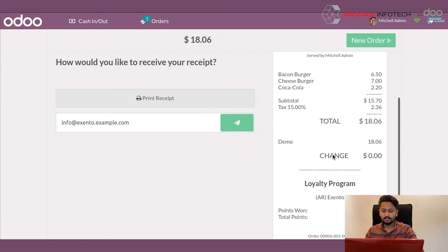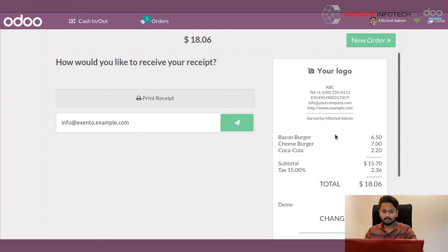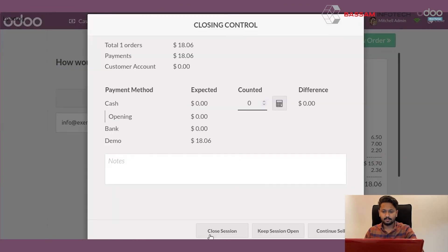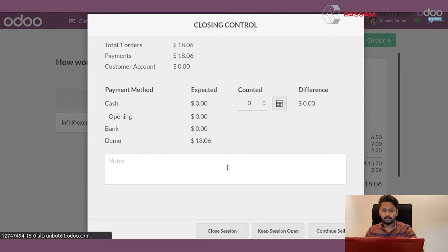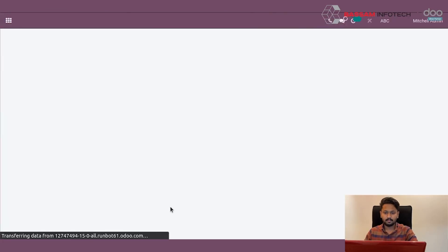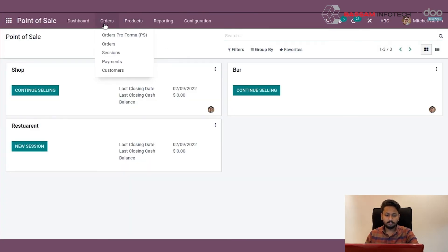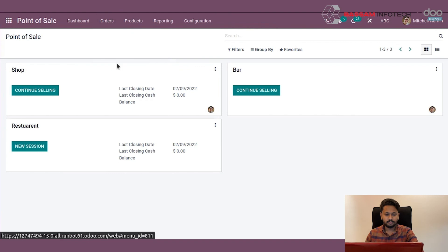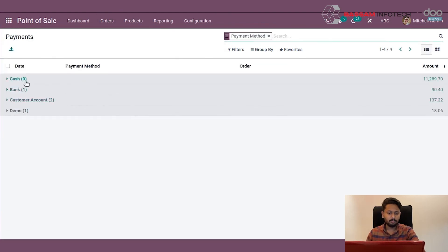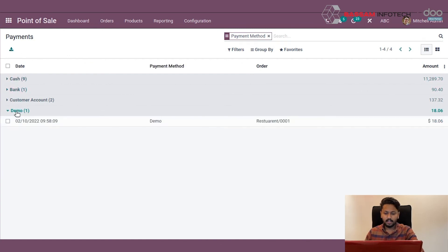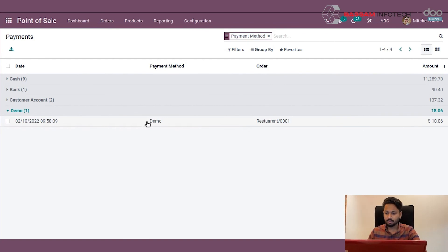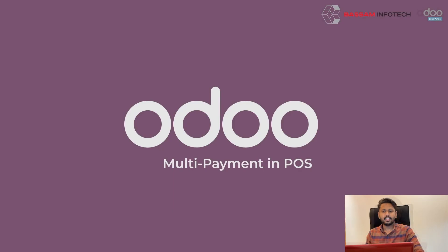Then close the session. Under the orders menu you can see the payments, and you can see all payment methods like cash, bank, and demo. Under demo, you can see the transaction, amount, payment method, and date. This is all about payment methods in Odoo. Thank you.